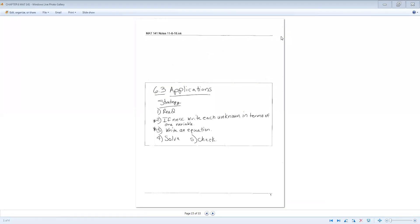This is the rest of the second packet. It starts off with section 6.3, Applications, which is another word for word problems.